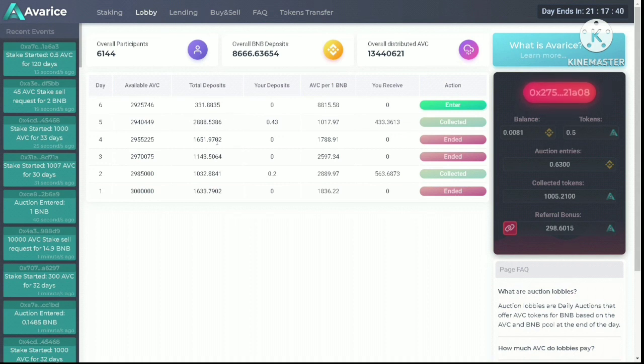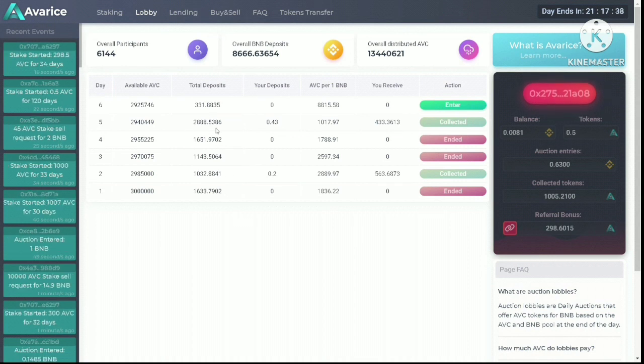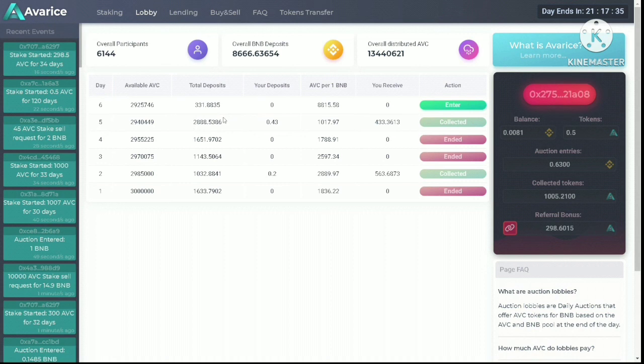They will get their dividends from this auction. 94% of the BNB deposited will be distributed to people who have already staked their tokens, and I can tell you they will be very happy with the number.